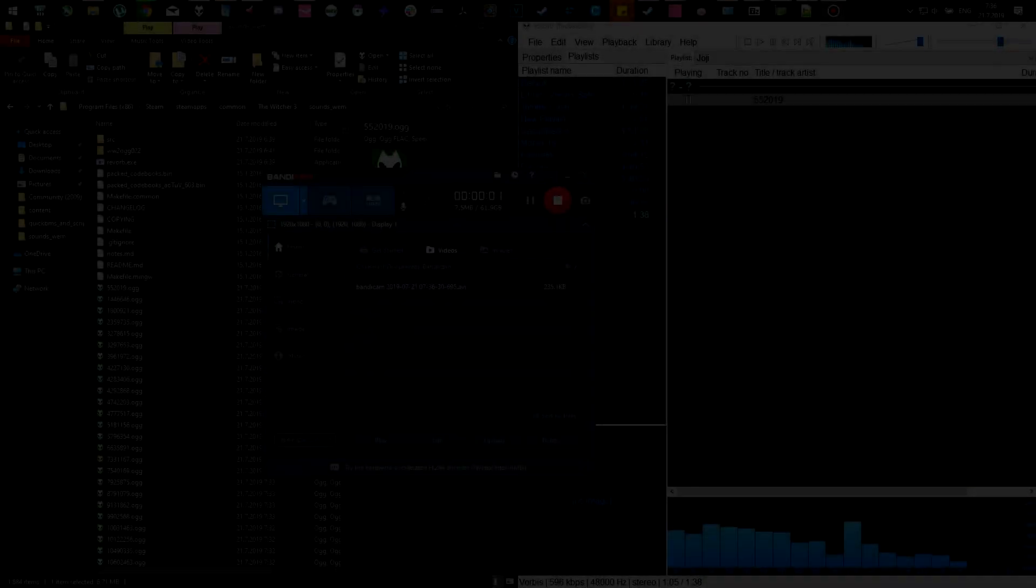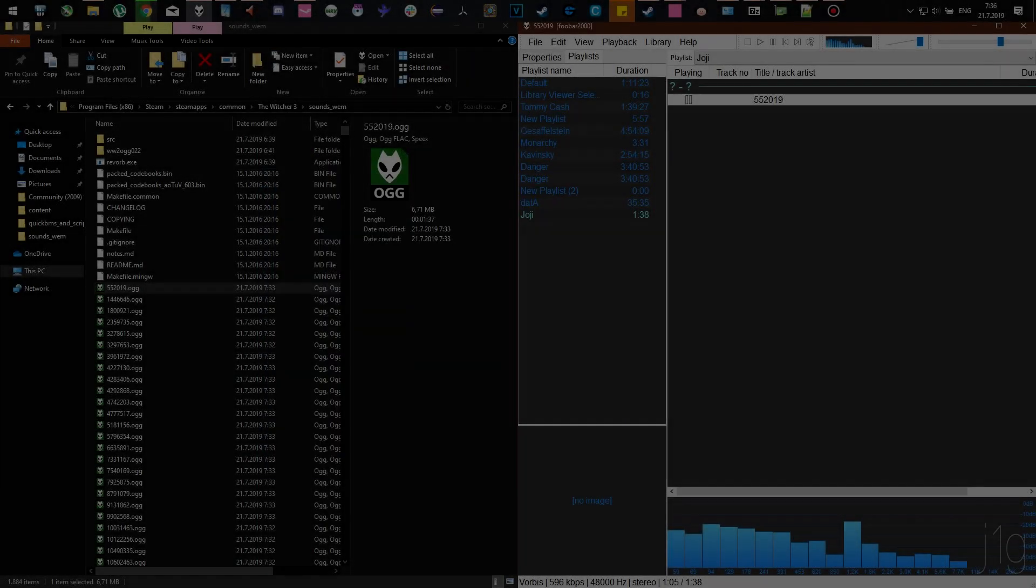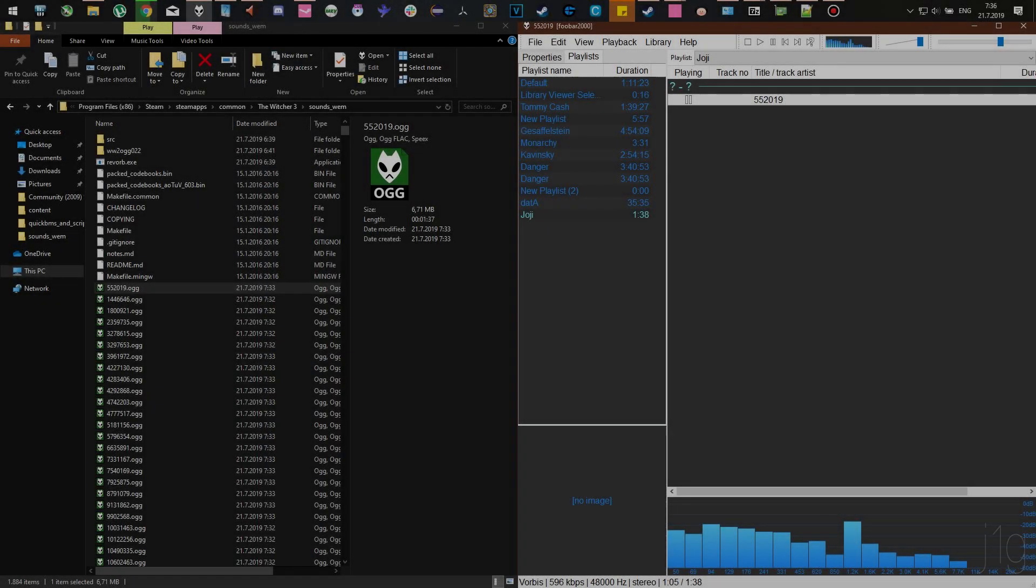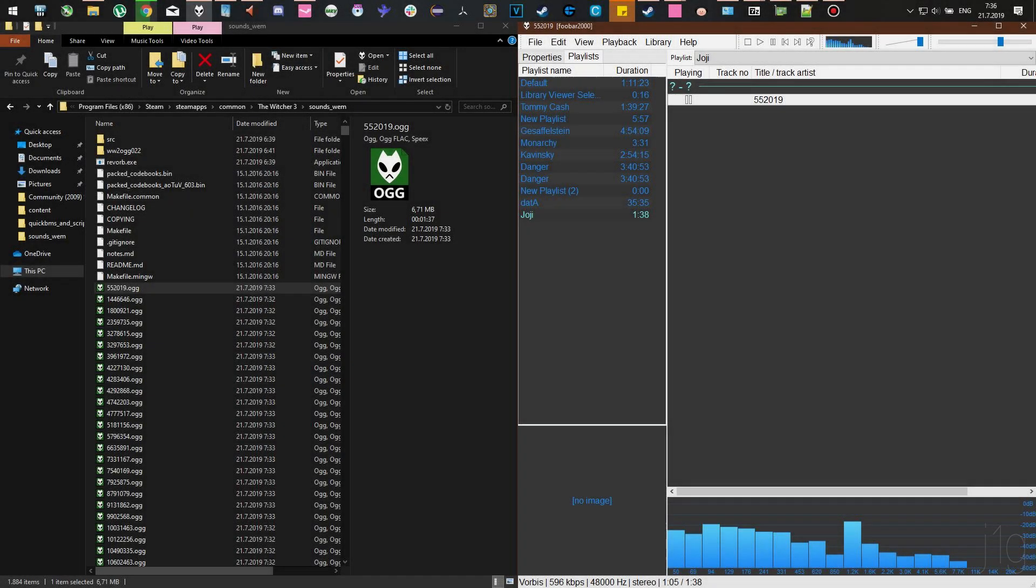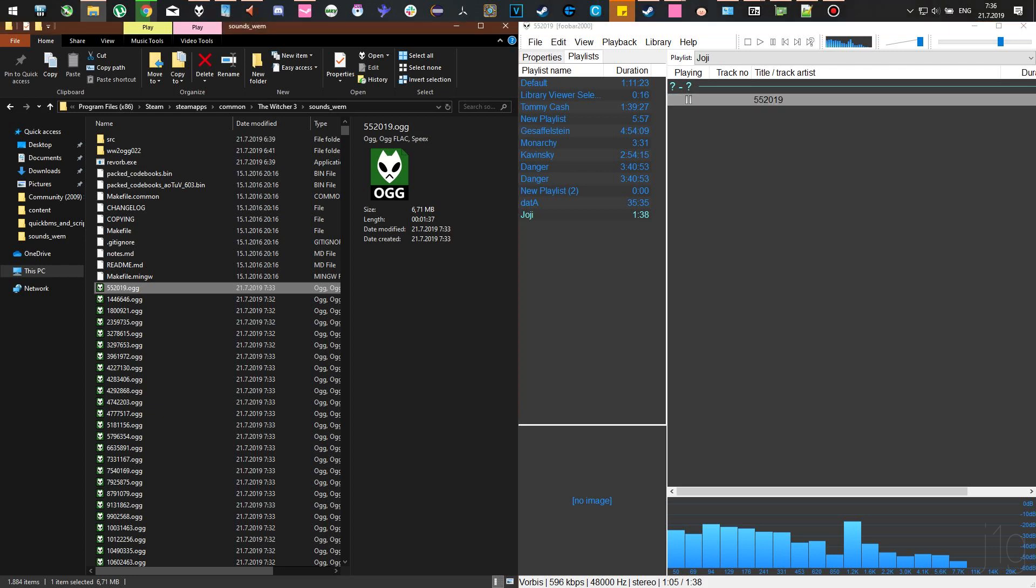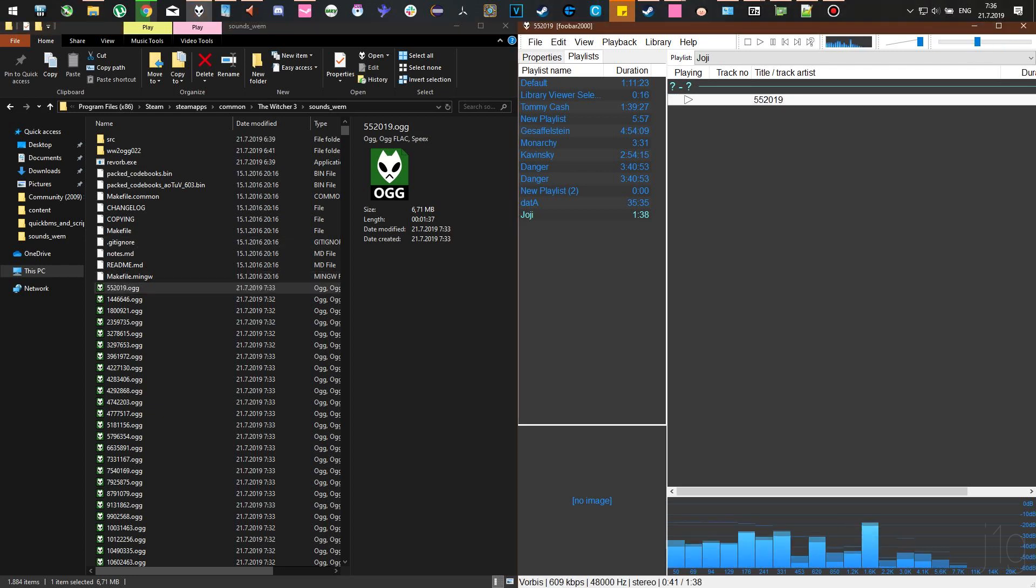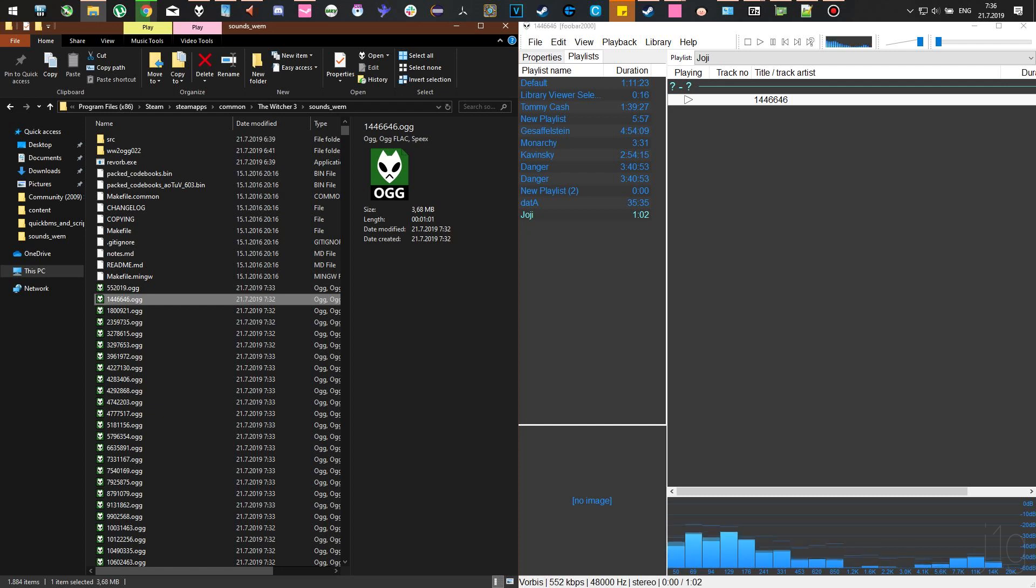Hello. Today I'm going to teach you how to export your audio from The Witcher 3. You can have something like this, or something like this.